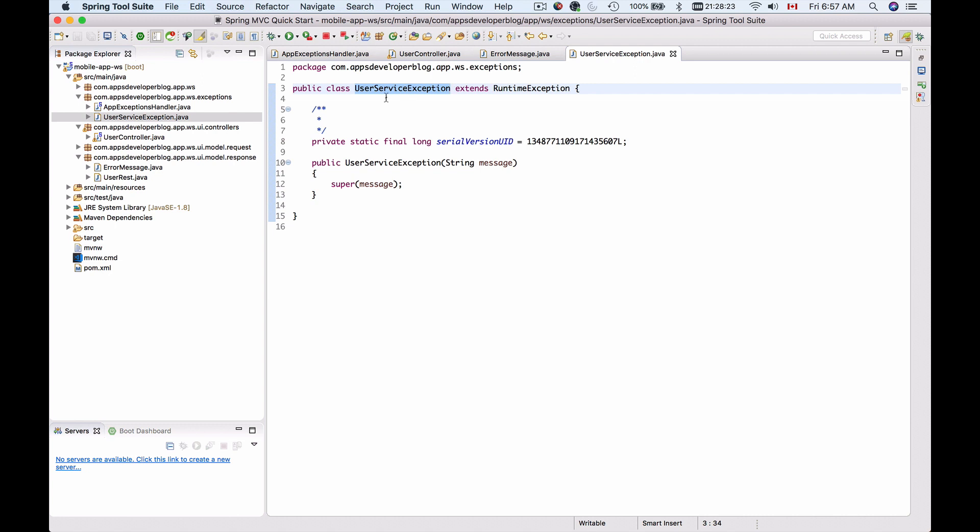So now we have a very simple user exception class which we can throw and then catch.